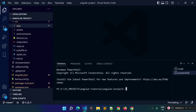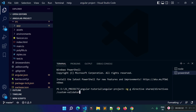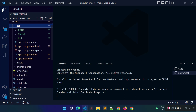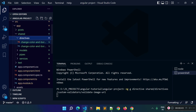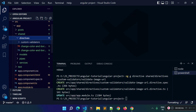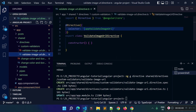Let's open a new terminal. In Angular we can create a custom directive with the command 'ng generate directive', then our directive name. I am going to create the directive under shared, then under directives, then under the custom-validators folder, and the directive name here will be 'validate-image-url'. Hit Enter — this will create a new directive under app/shared/directives under a new folder called custom-validators.